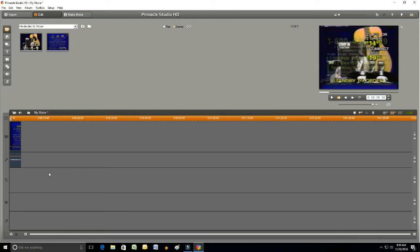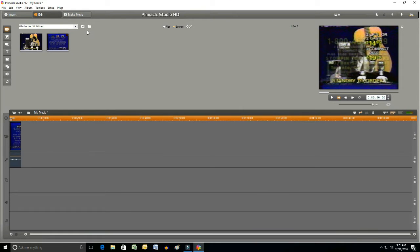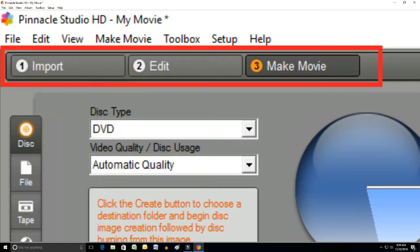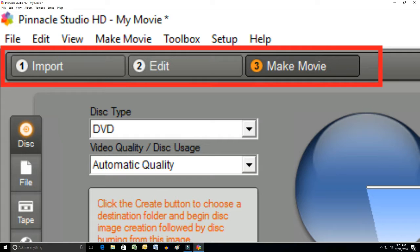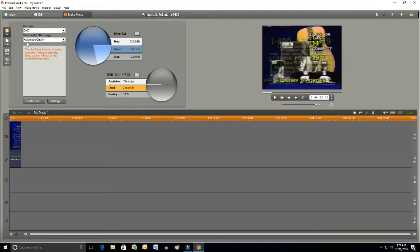Next, we're going to make movie. We've got to click on the top left hand corner where there's three things. Phase one is import, which we already did. Phase two is a section where you can actually edit the video clip by cropping it down and so on. Step three is make movie. We'll click on that right now.